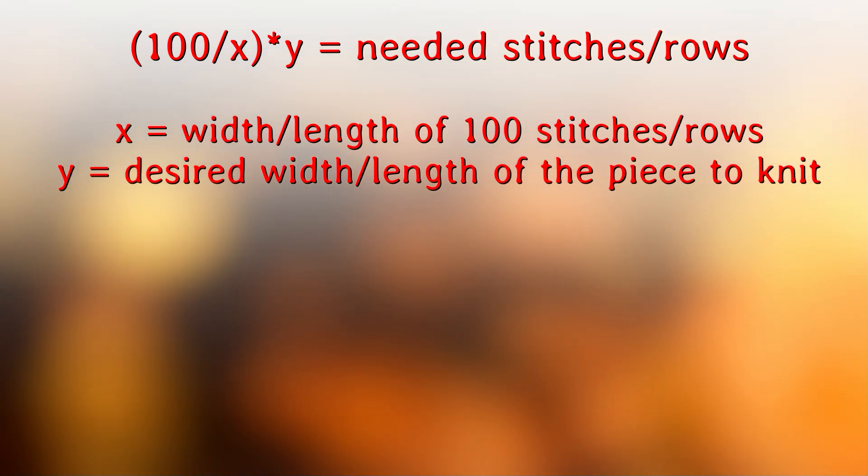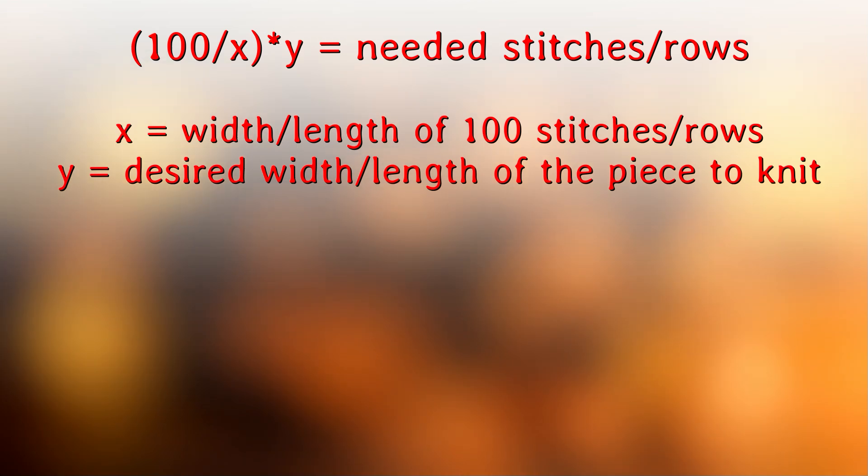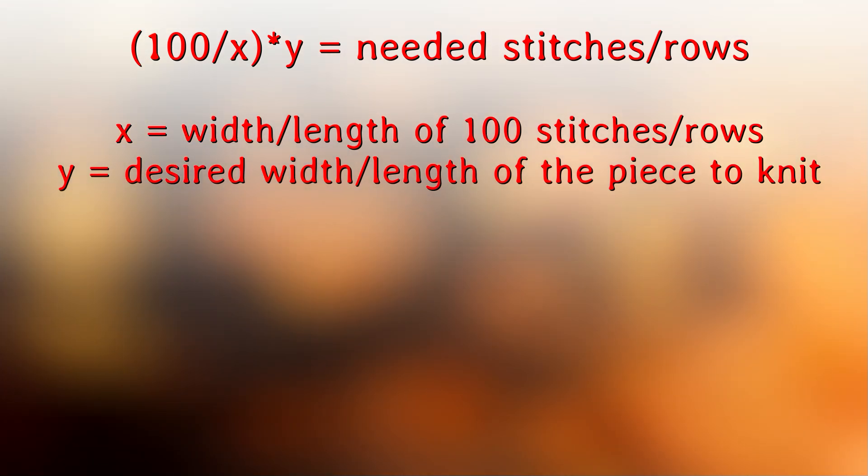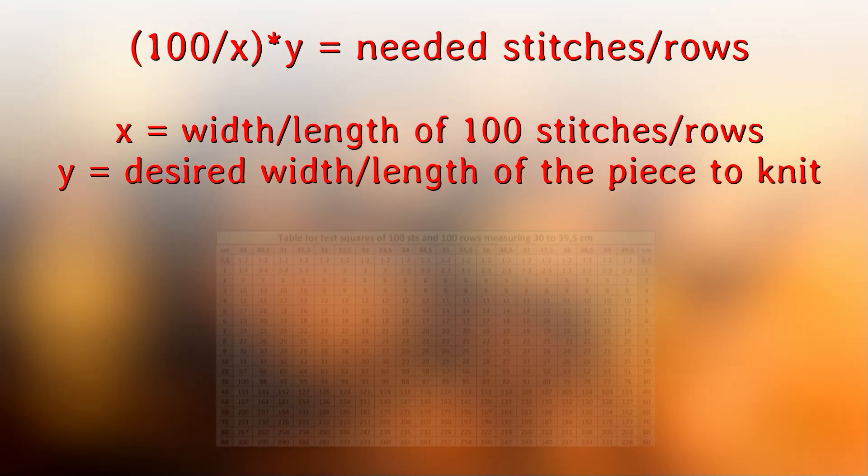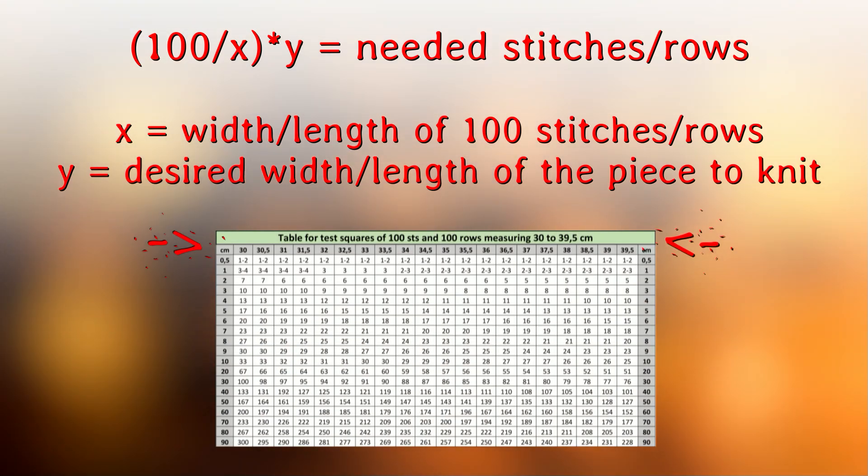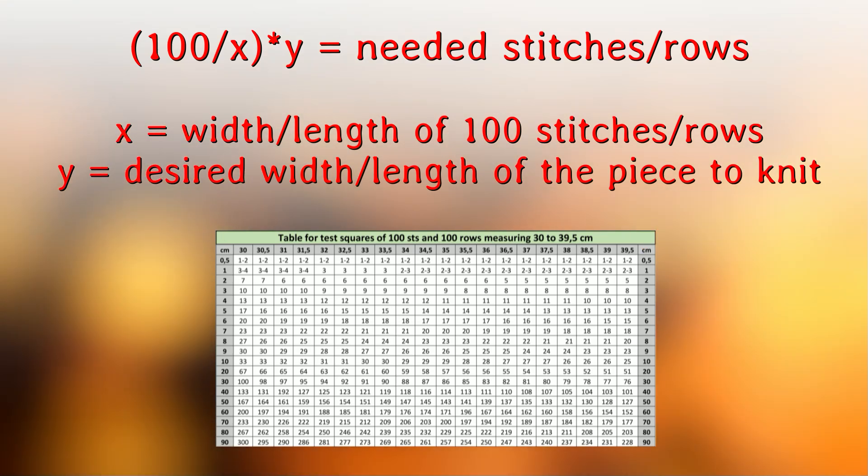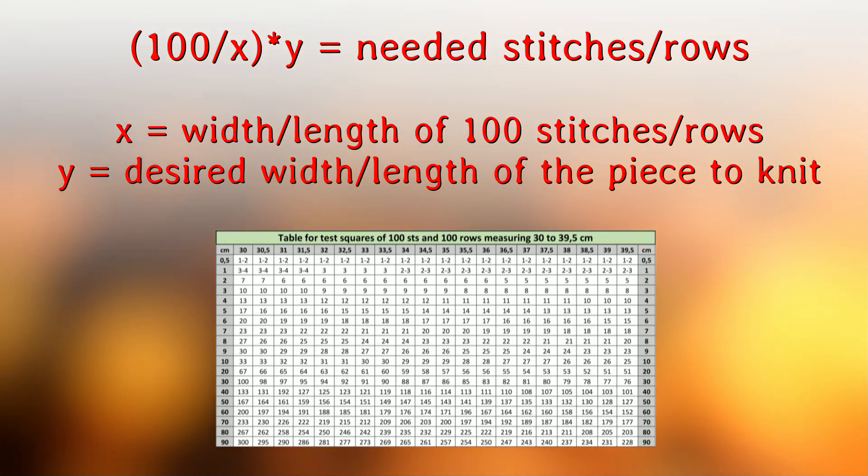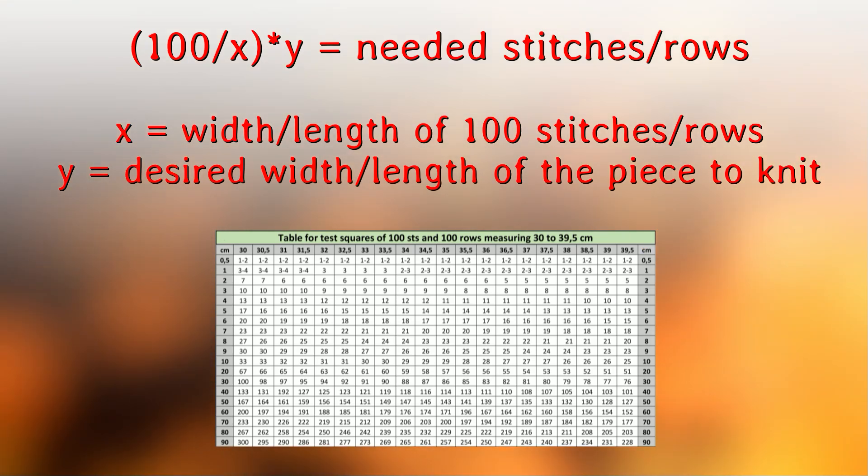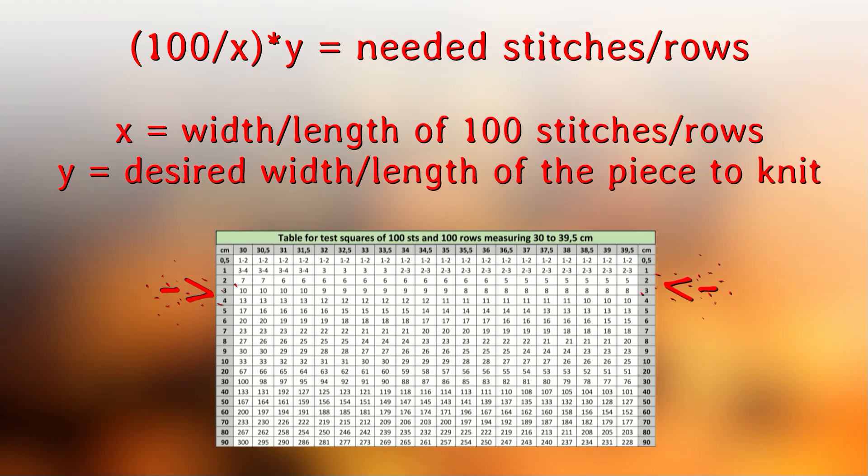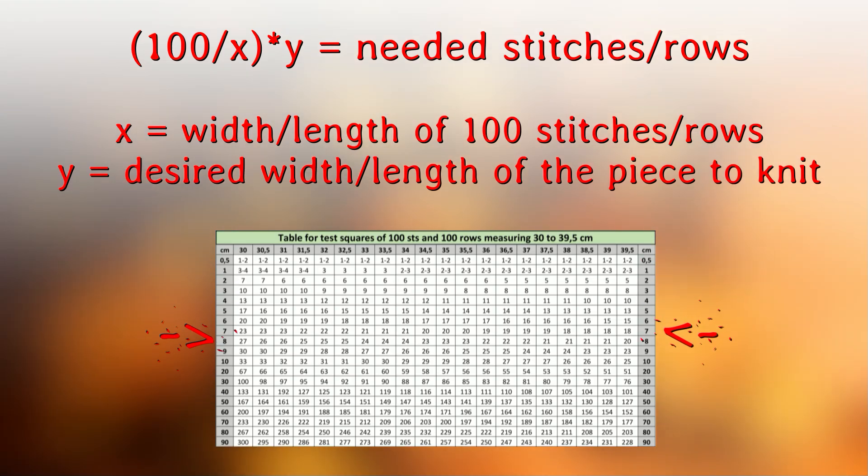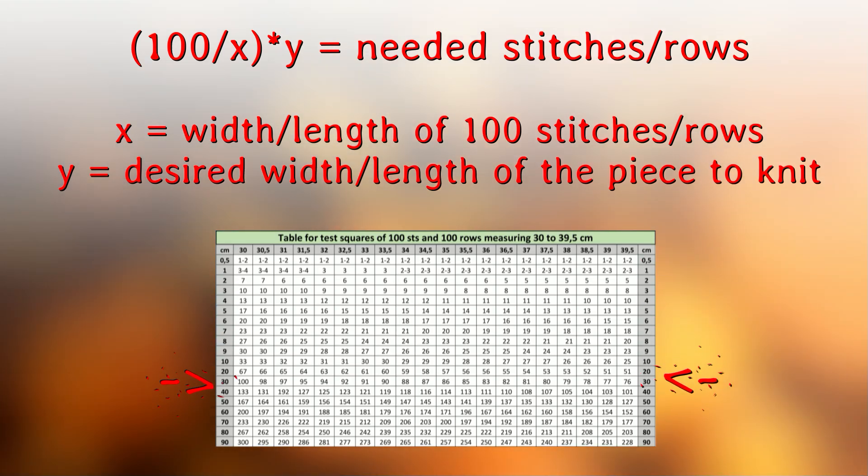The letter X can be used for the length or the width of the test square. These values are in the top row of the table. The letter Y is used for the desired predefined width or length of the piece you want to knit. These values will be in the first and the last columns of the table.